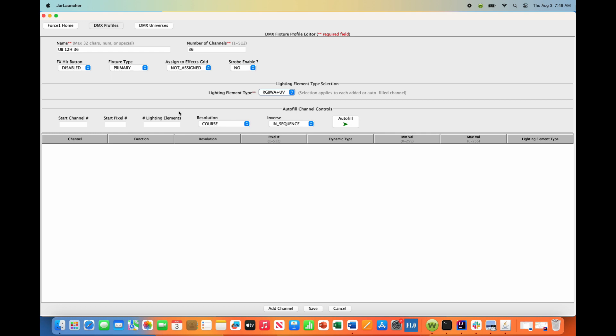And we are going to definitely utilize the autofill channels control feature here because 36 channels would be a pain to enter in one at a time. All right, so we are starting from channel one. Start pixel is number one. And now we have six individual lighting elements here. So we want to add in number six.